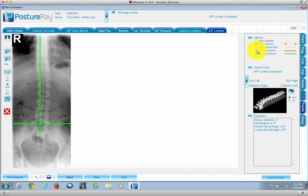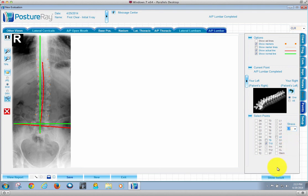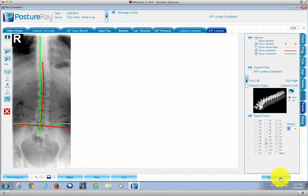Now, once I put the lines on the film, if I need to go back and change the apex, say if I want to do L2, change the stress, notice how it changed the red line and the values.